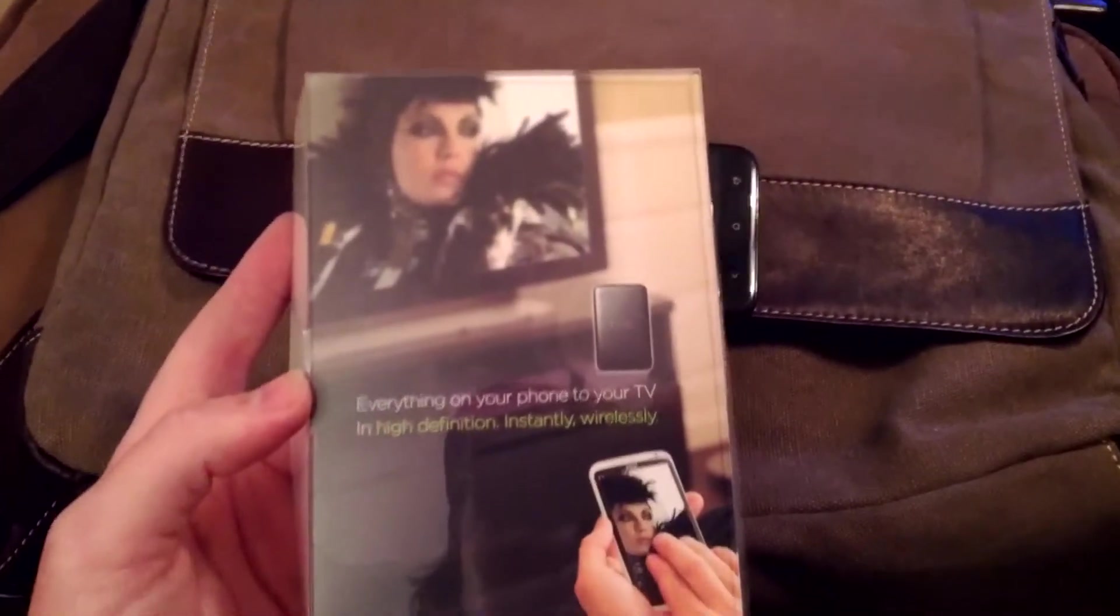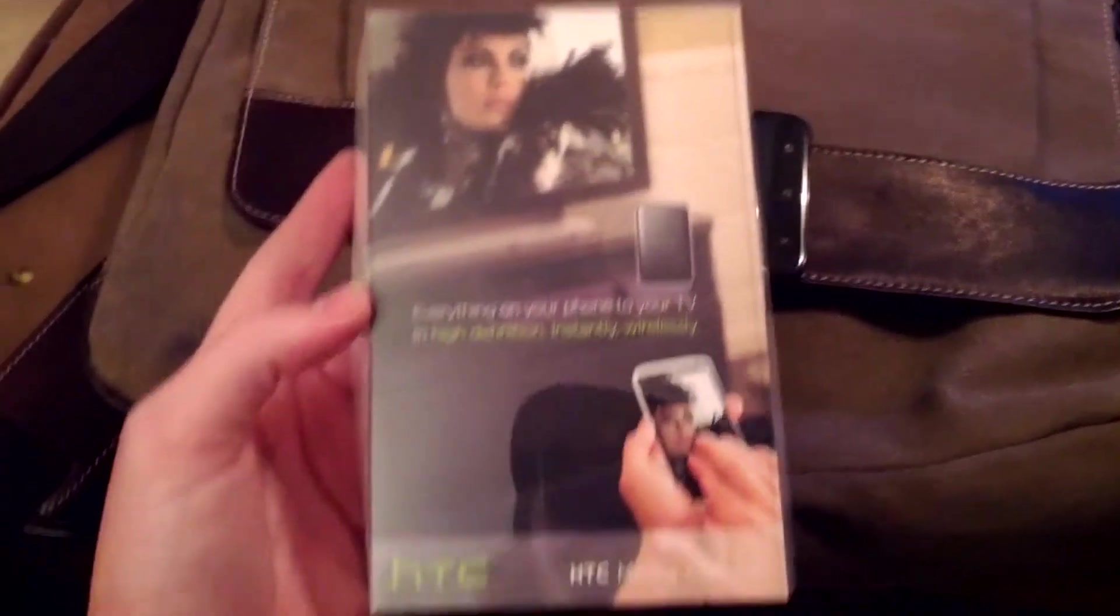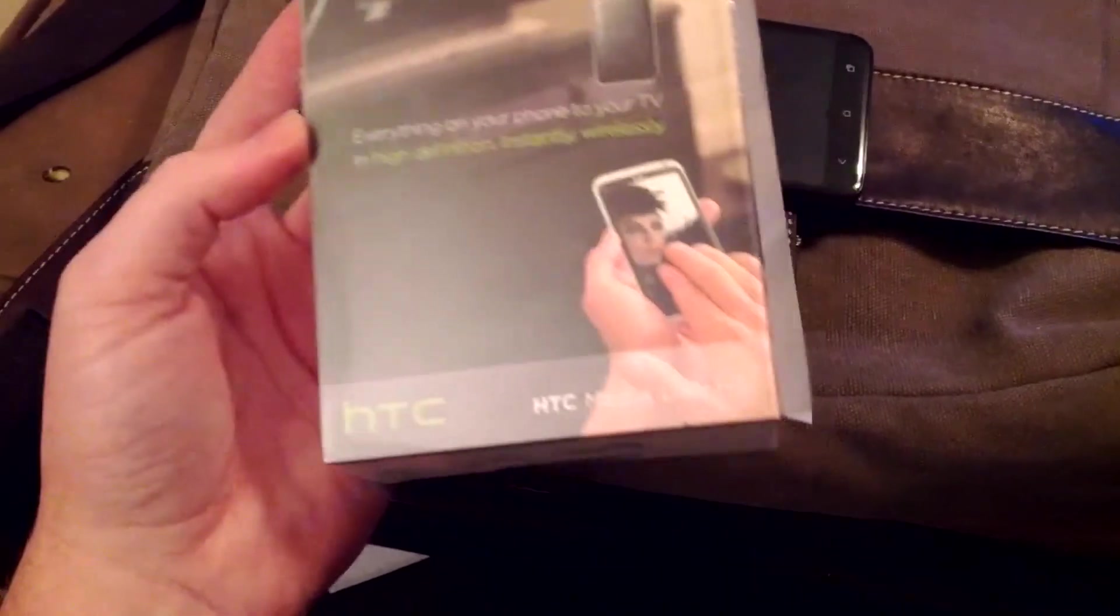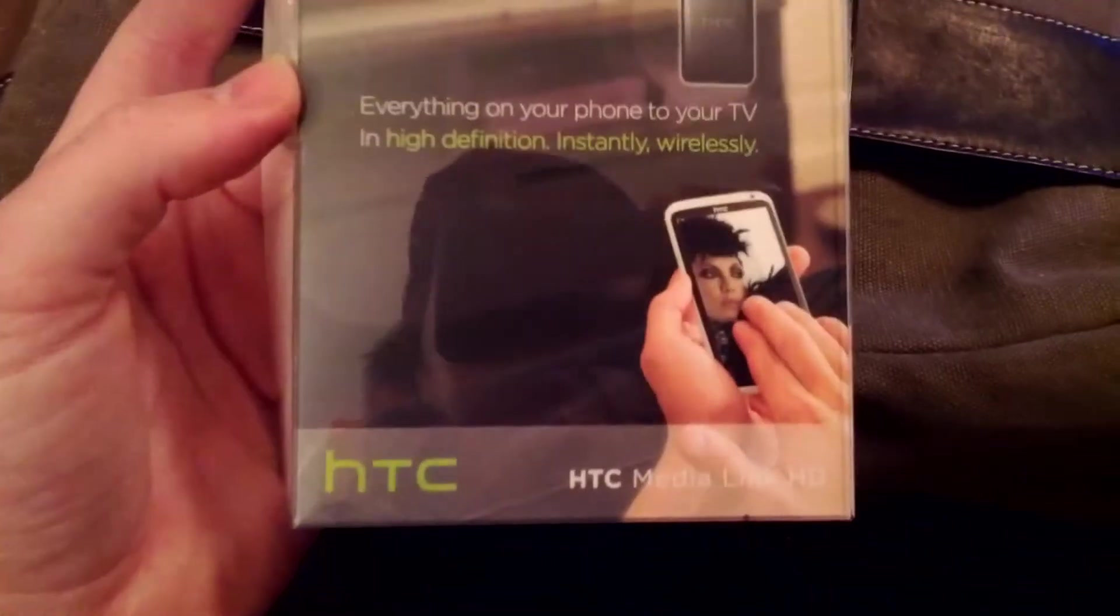Alright, so I got this sweet new device here, HTC Media Link HD. Small little device, probably half the size of your average small cell phone.